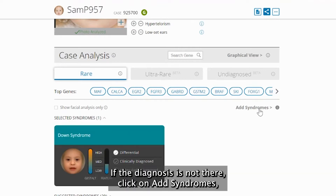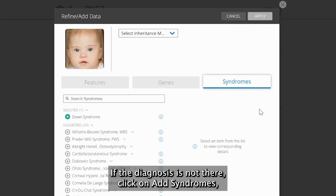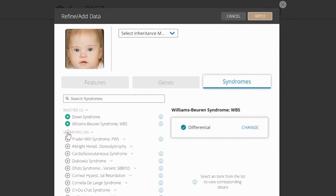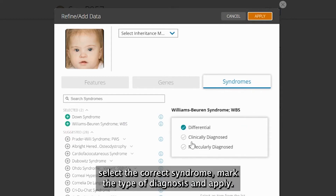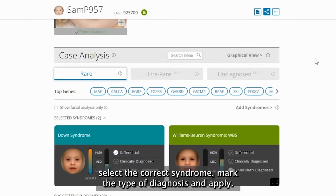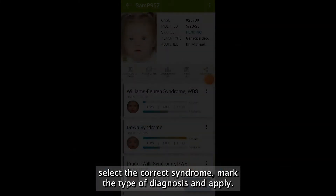If the diagnosis is not there, click on Add Syndromes, select the correct syndrome, mark the type of diagnosis and apply.